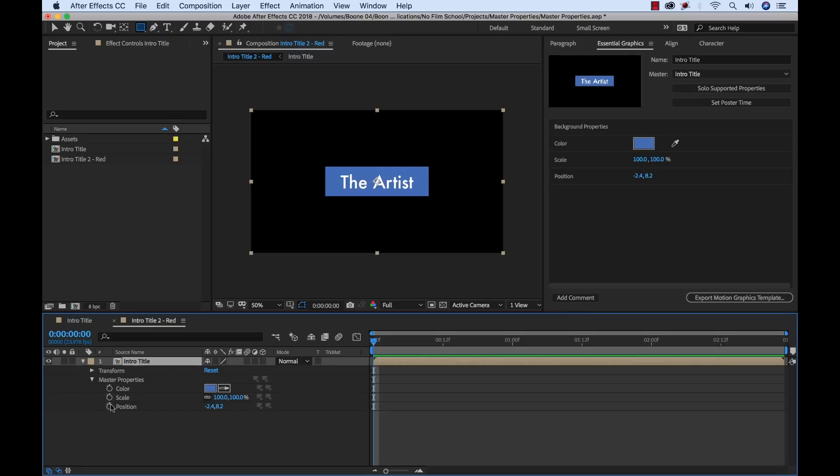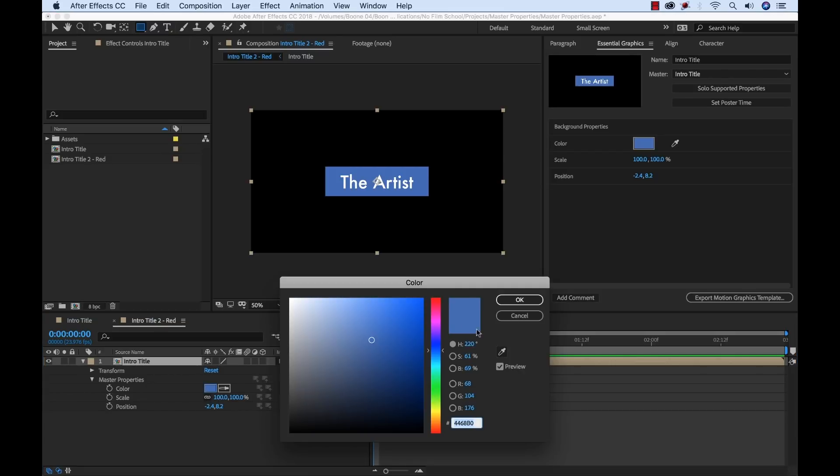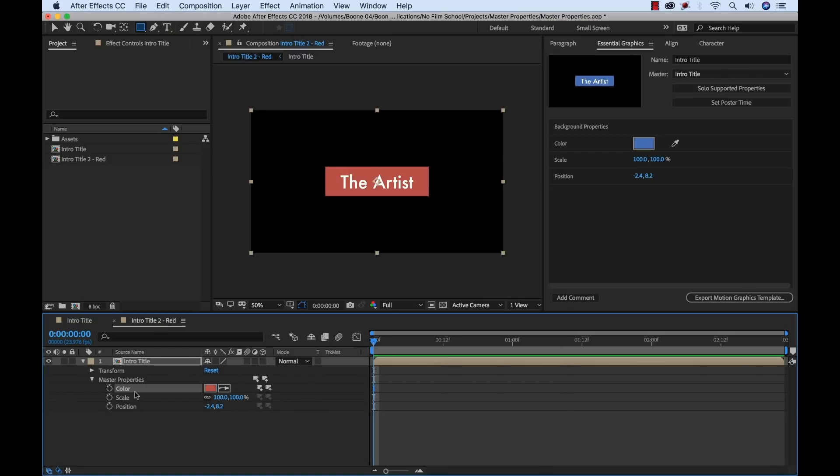And the cool thing is we can keyframe these. So I can start to edit these for this version. I'll change it to red. And I'll make a quick basic animation here. It animates in.